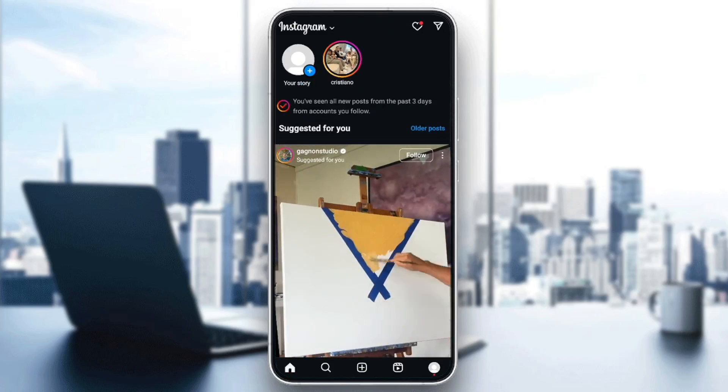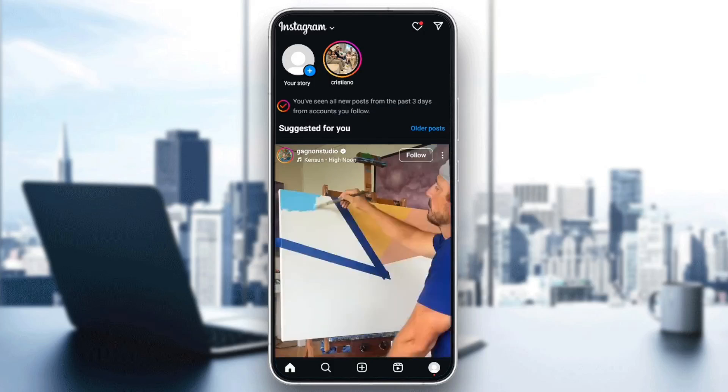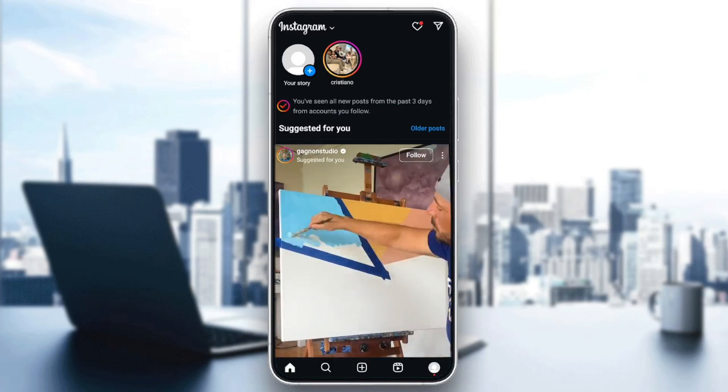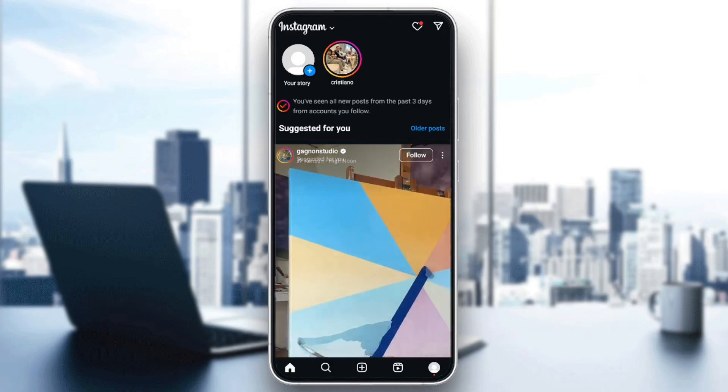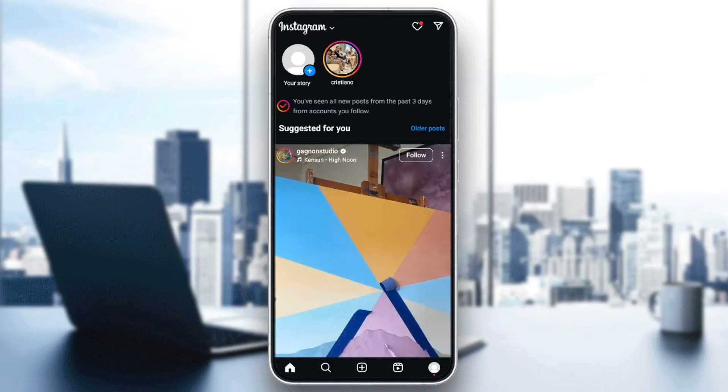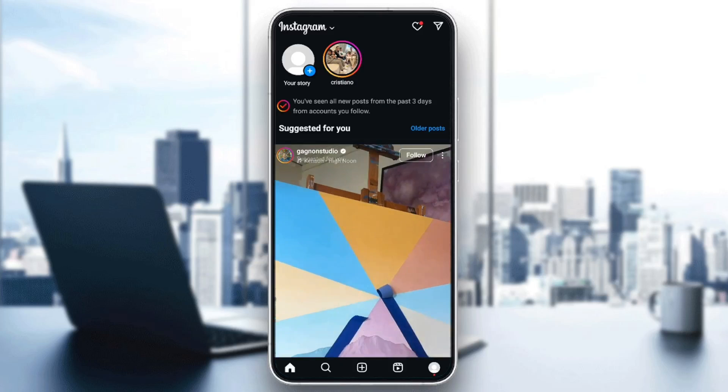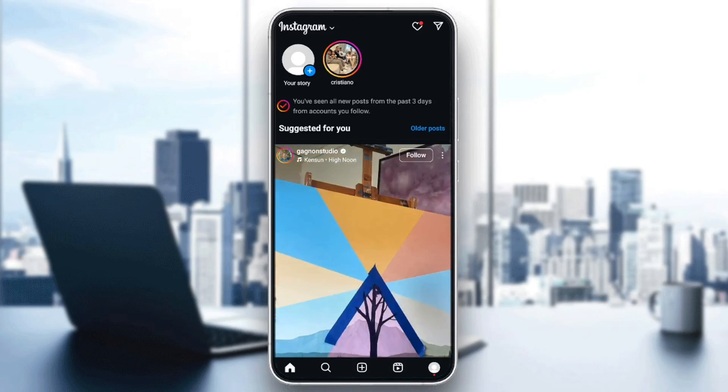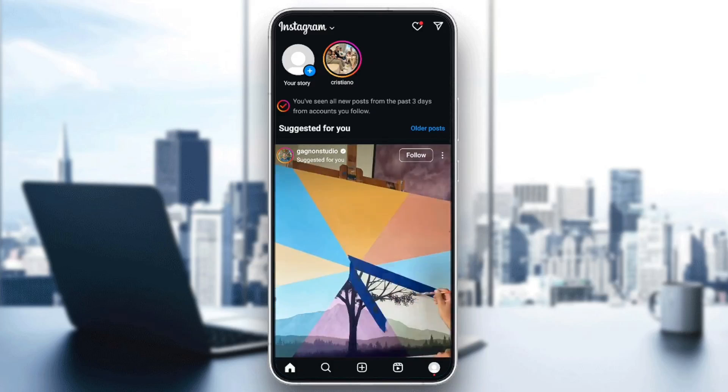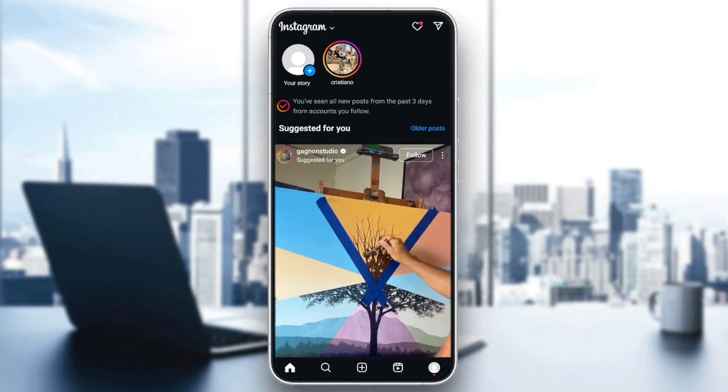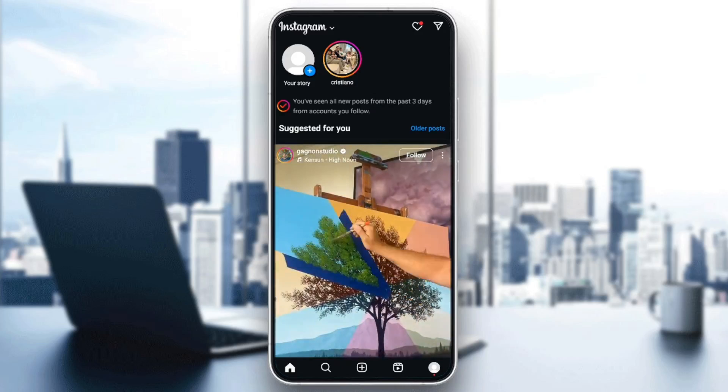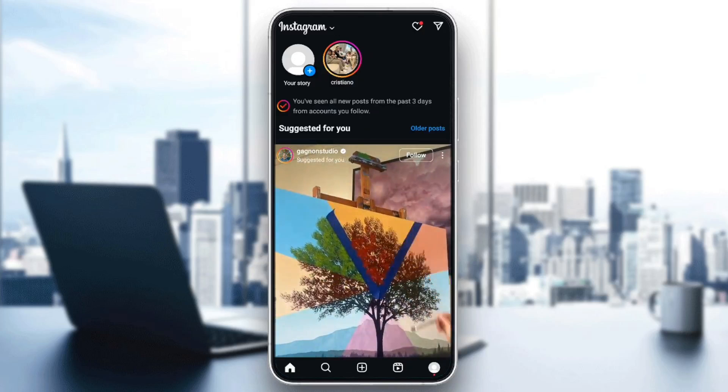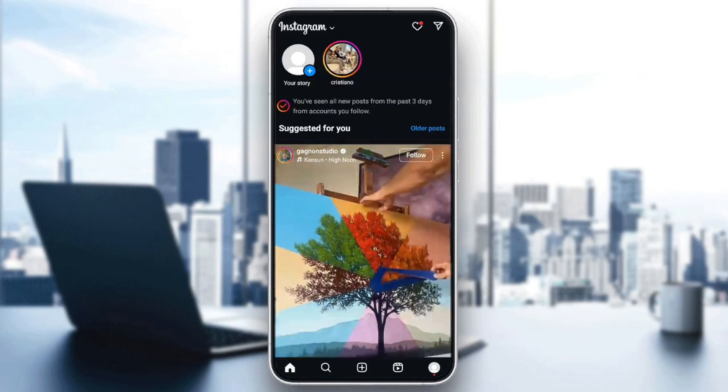So basically guys, one of the reasons why you have posts unavailable on Instagram is maybe the page that posted that post is private and you're not following the page. Another reason is maybe the person who posted the post has deleted the post. But if none of these are the reasons for this problem for you, then just follow this fix.